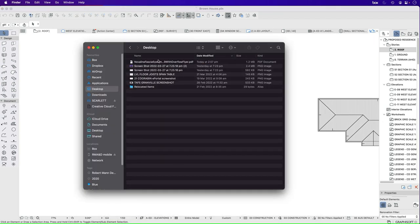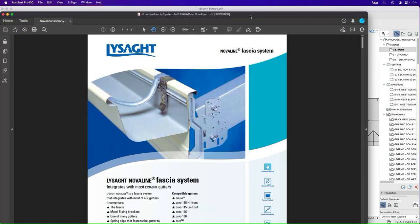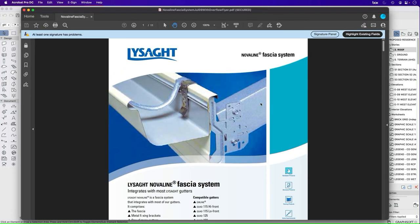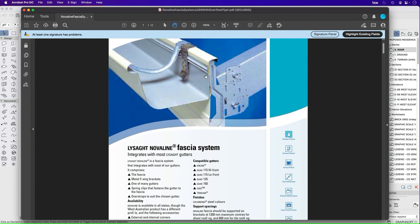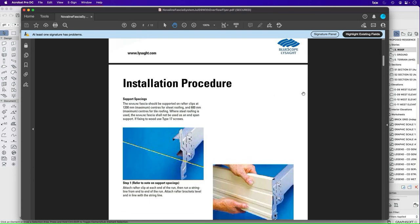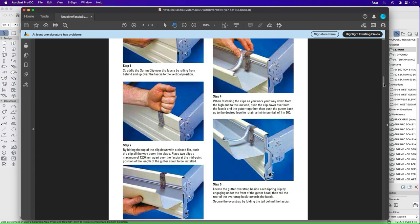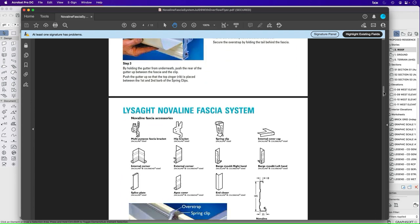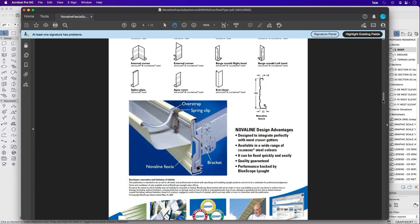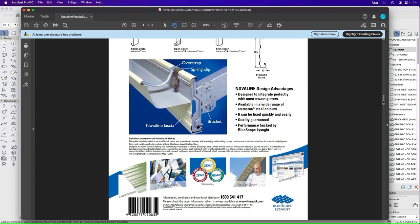So from the desktop I'm going to open up a PDF and this is looking at the Lysaght's fascia which is called Novaline. Now this gives us information on it but it's not really good in terms of specific drawings.